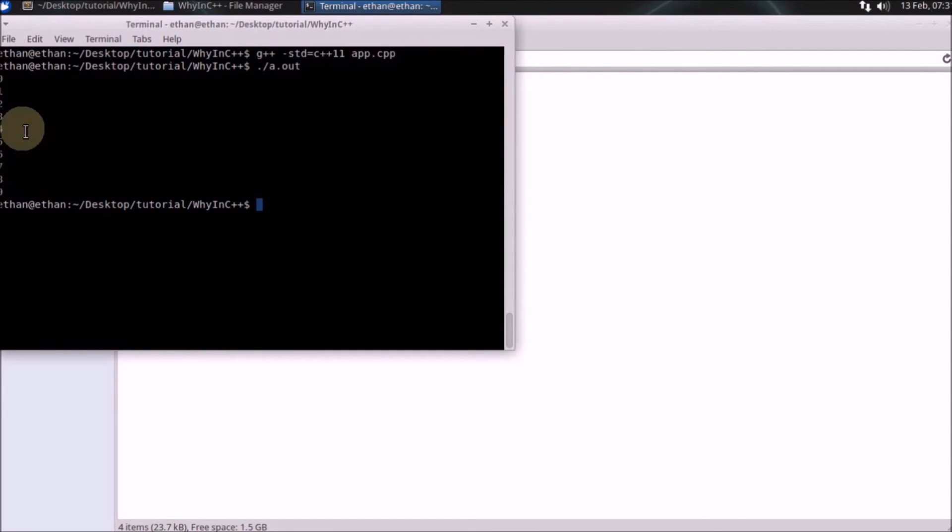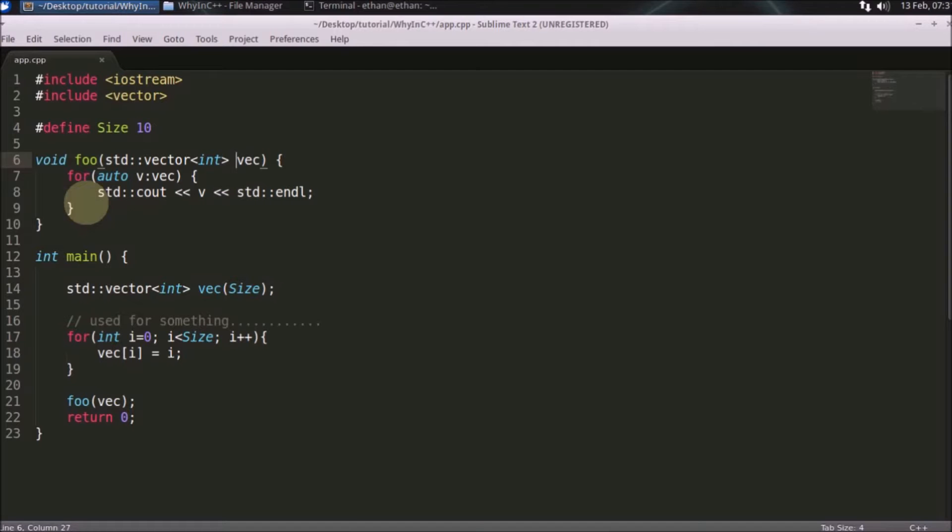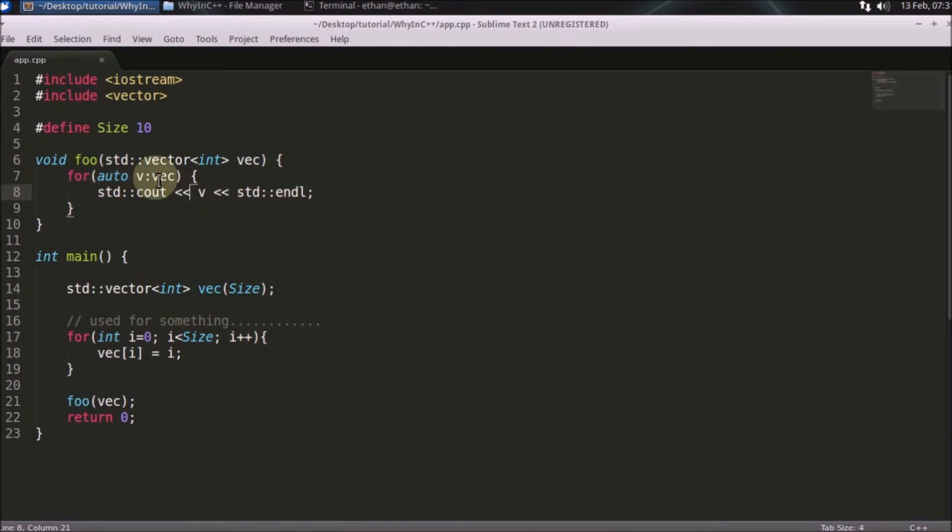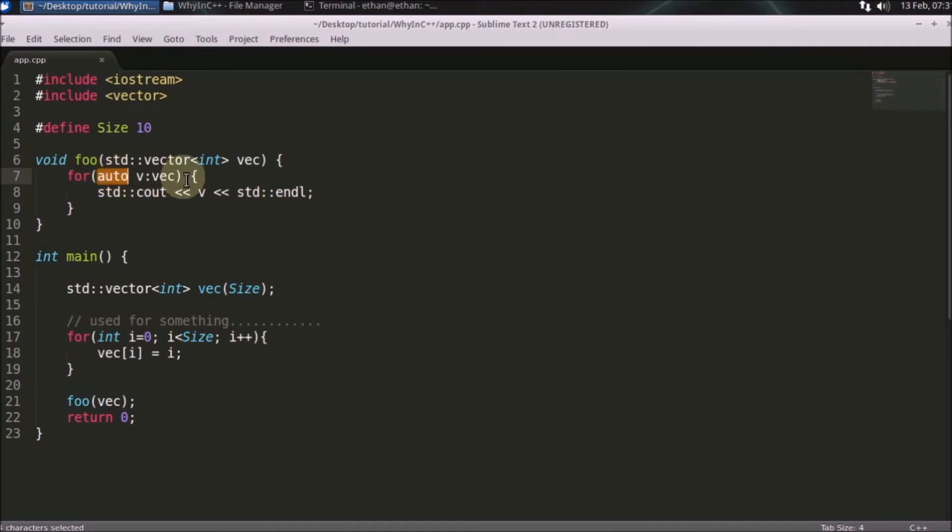As you can see, it's running from 0 to 9 because I have given this cout statement here. I'm looping through. If you don't know this auto keyword, this is a type deduction mechanism in C++.